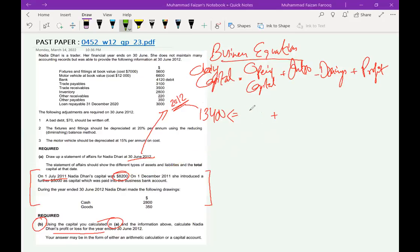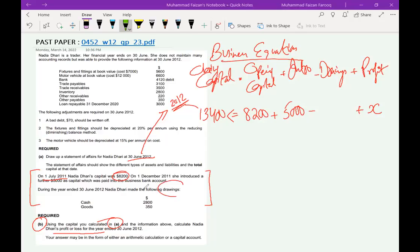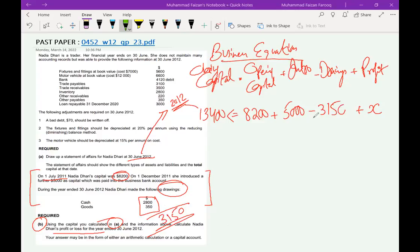Nadia made the following drawings: cash withdrawals and goods. The total withdrawals are $2,800 plus $350, which equals $3,150. So our equation is: closing capital $13,400 equals opening capital $8,200, plus further investment $5,000, minus drawings $3,150, plus or minus profit or loss.